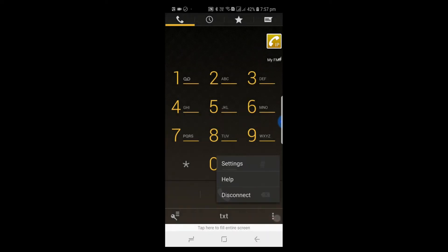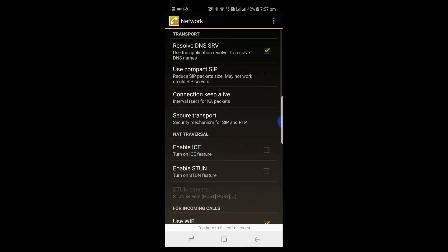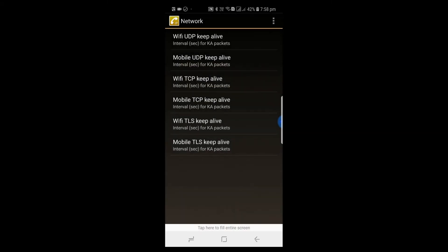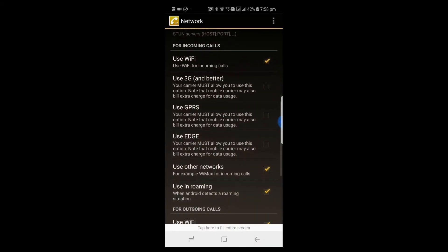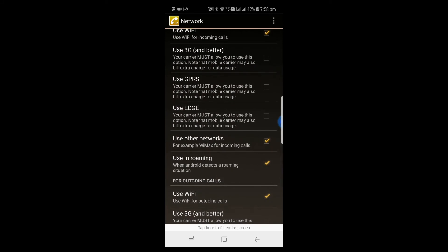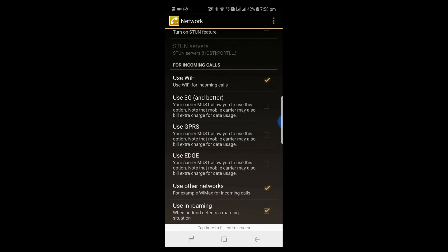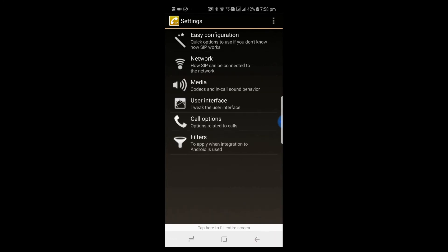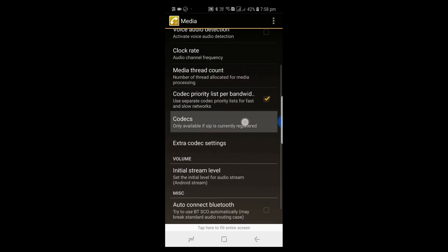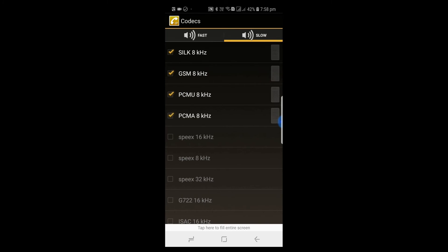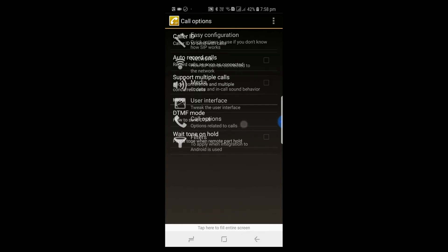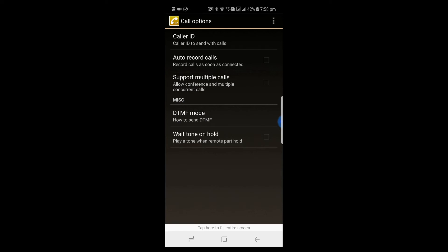The app is now ready for making calls. If you have any issue while registering, you can check parameters like Wi-Fi, UDP keep-alive — that depends on the operator network. More settings are available for restricting app usage on Wi-Fi, and options for incoming and outgoing calls. Under Media, check the codecs — PCMU and PCMA should be enabled. Other than this, you need not change any settings. For any issue, you can contact the network operator.